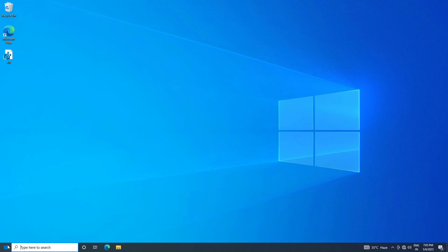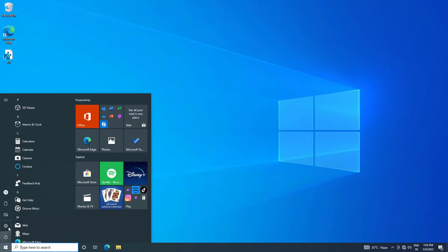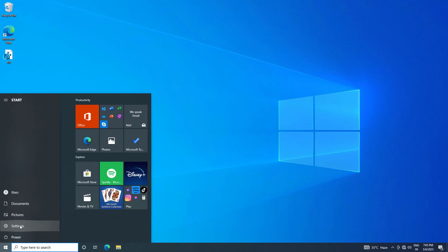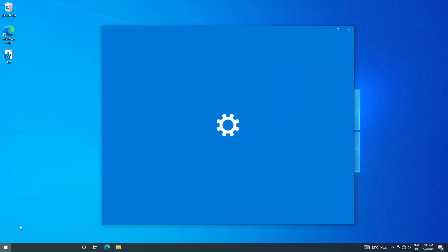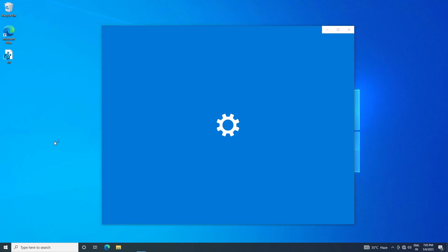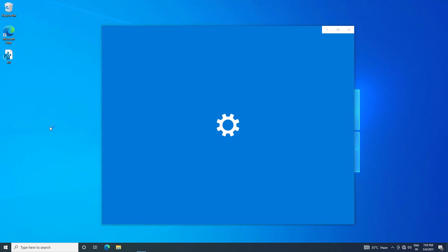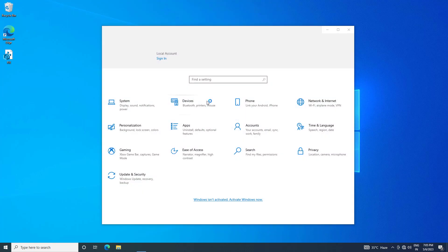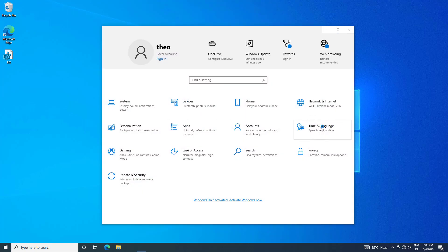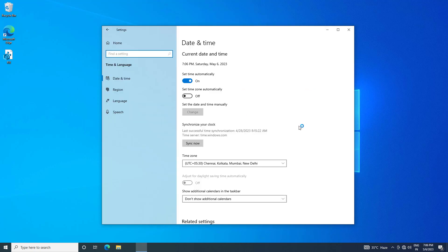First open start and click on setting. Click on time and language. Select your current location.